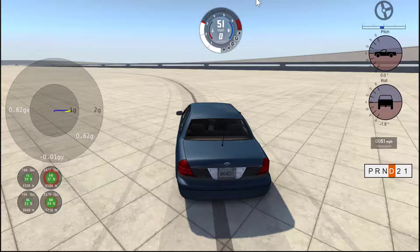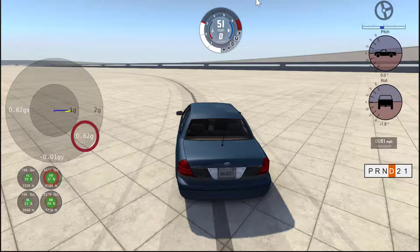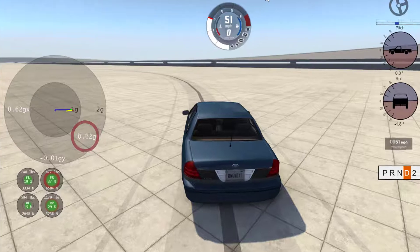From the friction circle, we see that as the vehicle driver drives around the skid pad, there is a 0.62 G's applied to the vehicle's center of gravity, which means that 62% of the vehicle's weight is pushing on the vehicle's center of gravity.